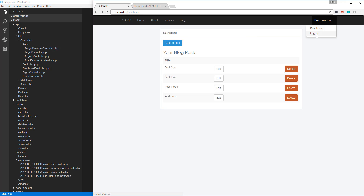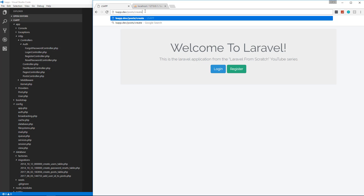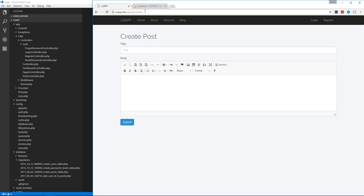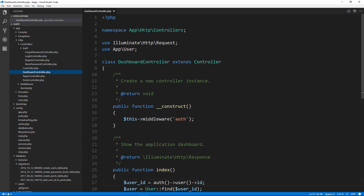One issue is that if I log out and go to /post/create, it still works — and it shouldn't, because guests shouldn't be able to create posts. Implementing auth protection is pretty easy: we just include the middleware. In the DashboardController we have a constructor that calls `$this->middleware('auth')`, and that blocks everything in the dashboard if the user isn't authenticated.